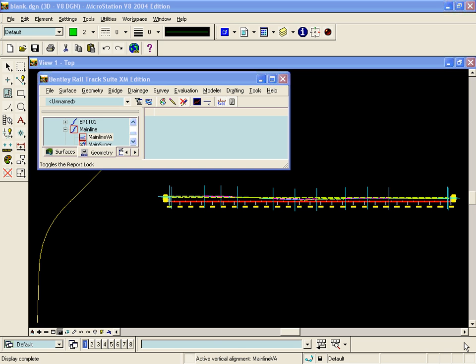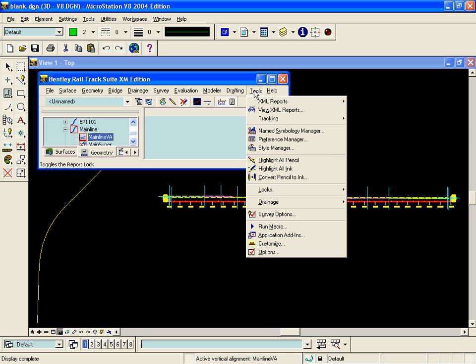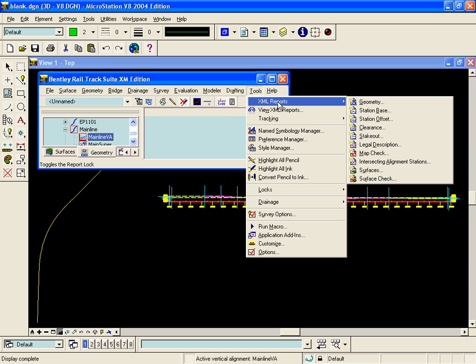In this demonstration we will generate a profile station elevation report for the proposed design and for the existing surface. To generate the report for the proposed design we will choose Tools, XML Reports, Station Base.